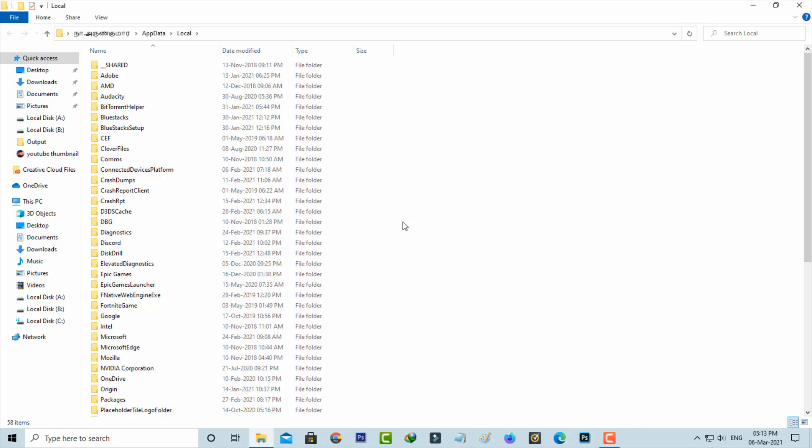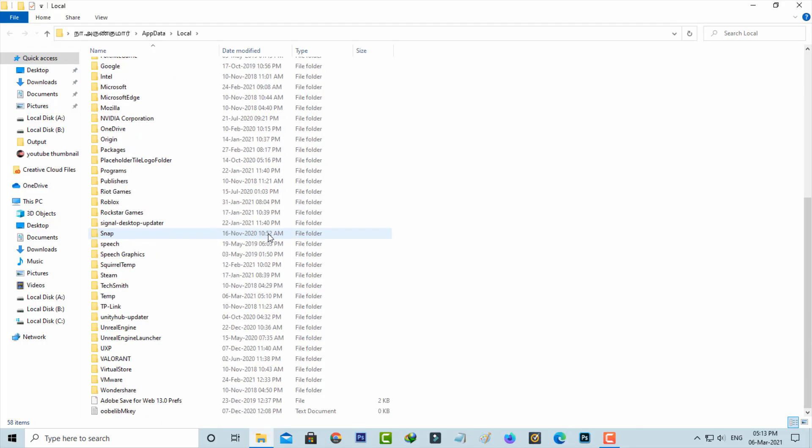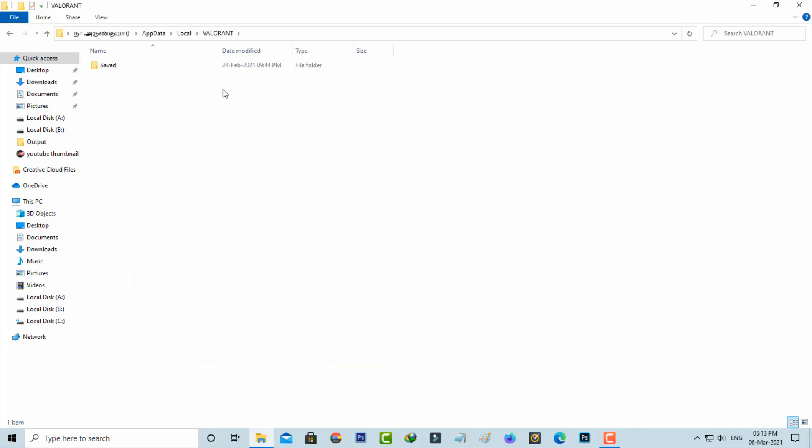Here you can locate the Valorant folder and click to open it. It shows one folder named Saved, so just click to open this folder.